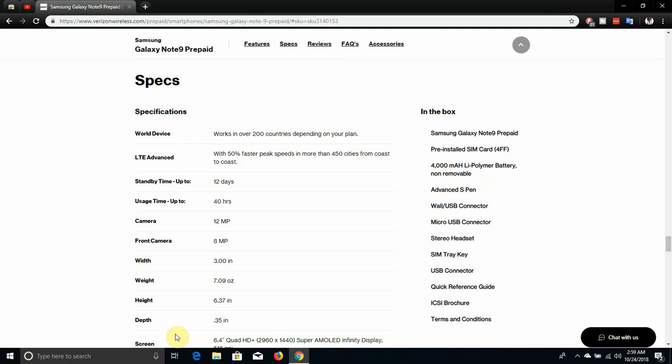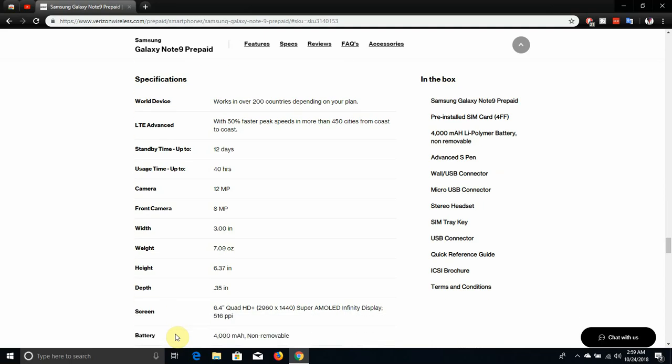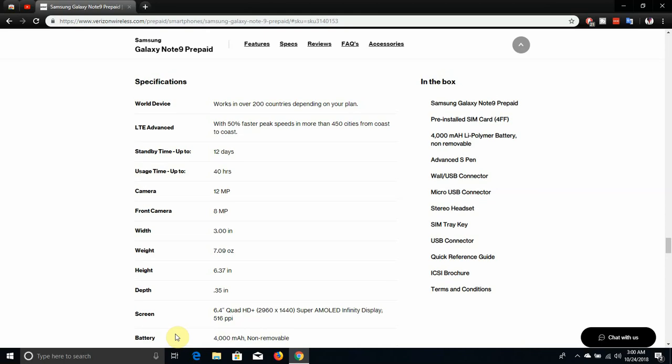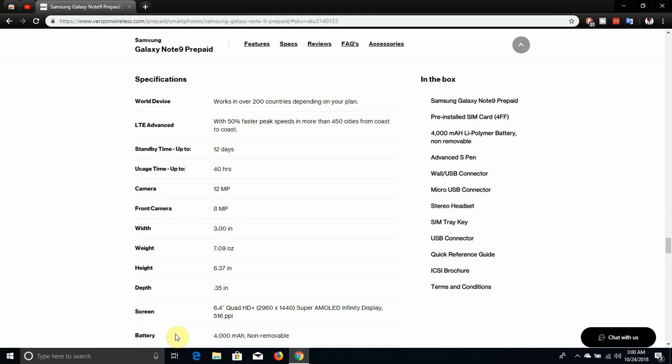What you get in the Note 9 box: you get the Galaxy Note 9, pre-installed SIM card, 4,000 milliamp hour battery that is not removable, it's embedded in the phone, you get S Pen of course, wall connector, micro USB connector, stereo headset, SIM tray key, USB connector, quick start guide and terms and conditions. So you get a lot of stuff in the Galaxy Note 9 box.